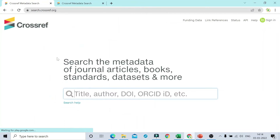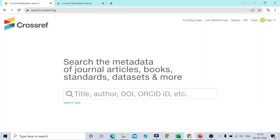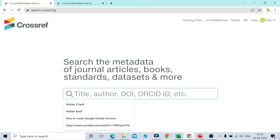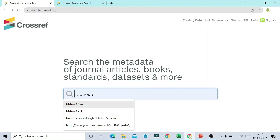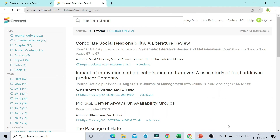Here is the search box where you can put the title, the author name, any DOI ID, any ORCID ID, etc. For example, I am putting the author name as Hishan S. Sanit. As soon as you press the Enter button, you will get all the articles which have been published and got a DOI under that respective author name.